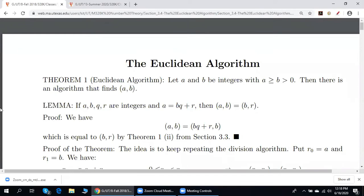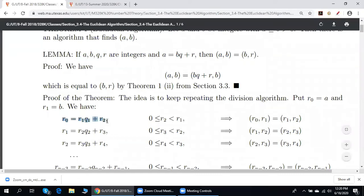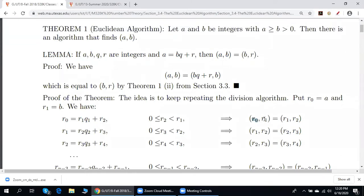Now let us discuss the algorithm that finds the greatest common divisor of A and B. We apply the division algorithm repeatedly. Step 1: let us denote A by R0 and B by R1. By the division algorithm, we have R0 equals R1 times Q1 plus R2, where R2 is greater or equal to 0 and strictly less than R1. By the lemma, the greatest common divisor of A and B is equal to the greatest common divisor of B and R2.